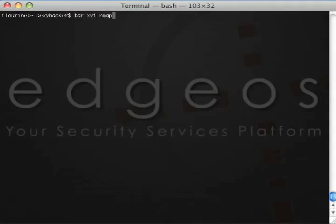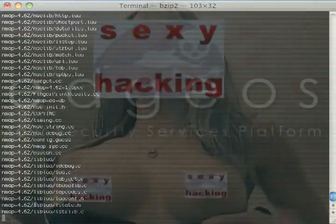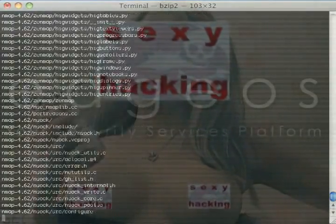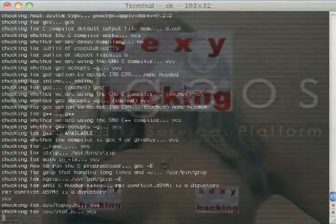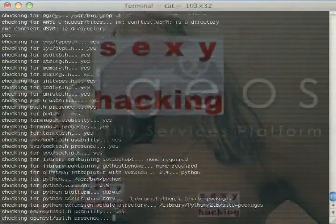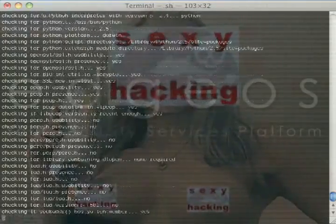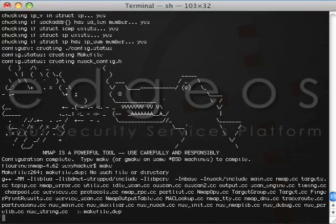So we will start with Nmap. First, you can download it from nmap.org, then install it with the following steps. First, open up the terminal and type ./configure. And when that is done, compile the source by typing make.